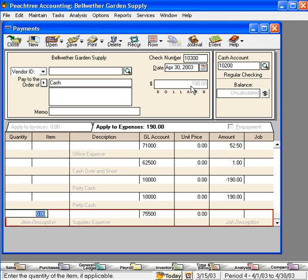Now, our check is for the $190 that we need to replenish the fund to $200. We can print this check, take it to the bank, and cash it, and put this cash back in the petty cash box. We remove all the receipts and file the receipts in their appropriate place.